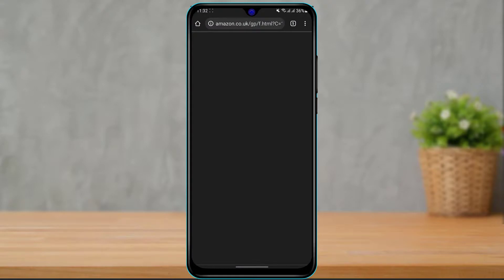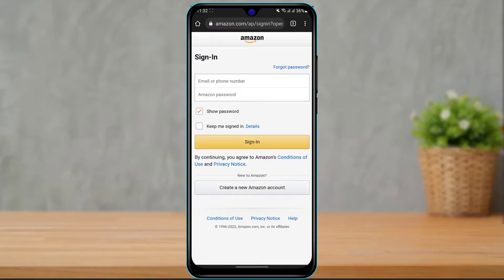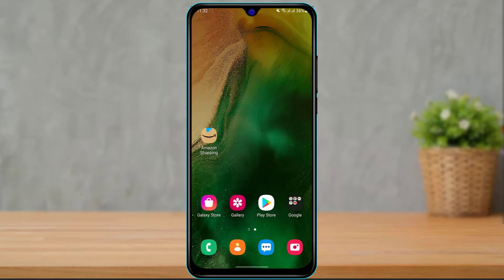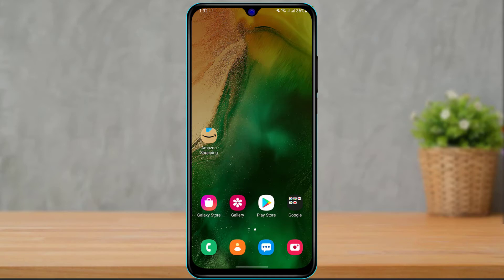After clicking Confirm Account Closure, it will take you to the browser where you need to follow all the steps — enter your email address and password, and they may also connect you with the customer service line to permanently close your account. This is how you can permanently close your account on the Amazon shopping application. If this video helped you, please leave a like, comment and subscribe, and turn on bell notifications. Thank you very much for watching, and see you in our next video.